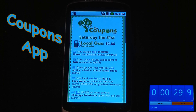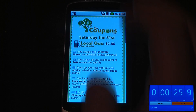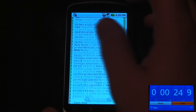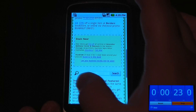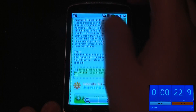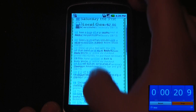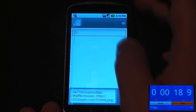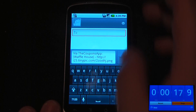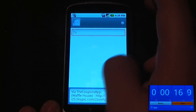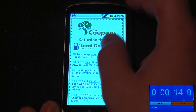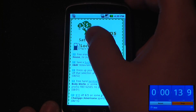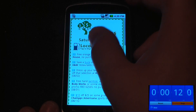This is called the Coupons app and it is free on the Android market. It's a very simple application to use and has hundreds of different coupons that you can either email or text message to your friends or yourself. All you have to do is click on here and send the coupon to yourself if you like.